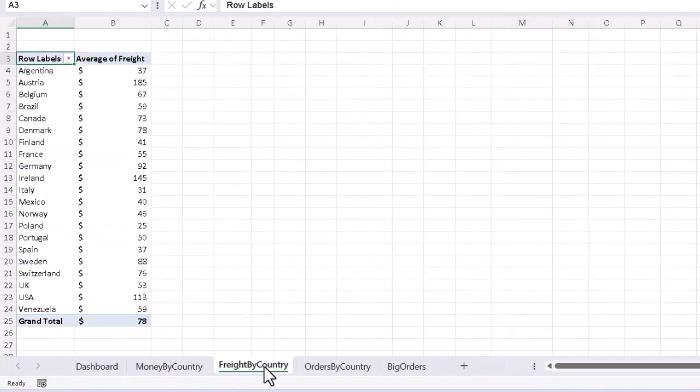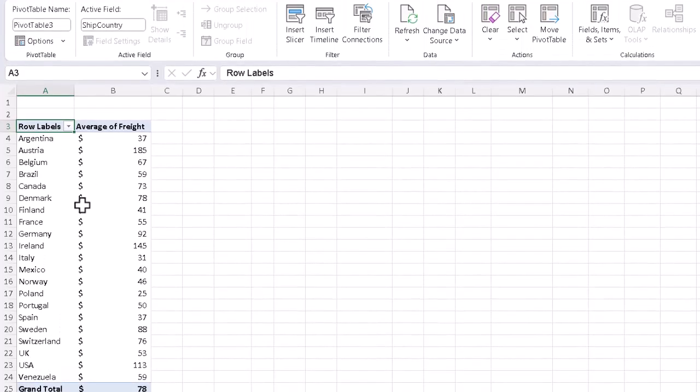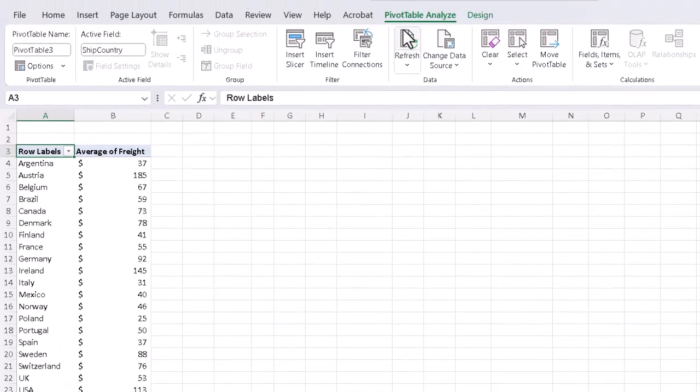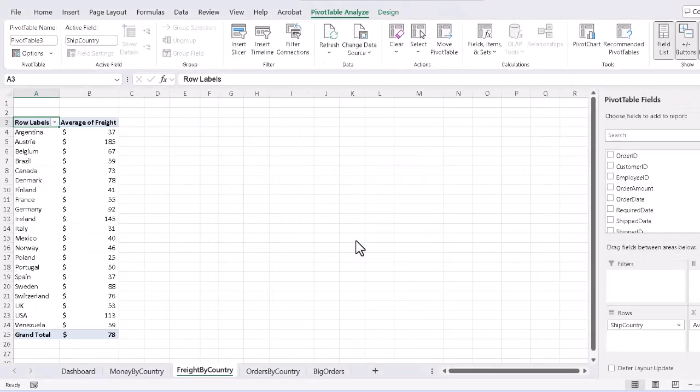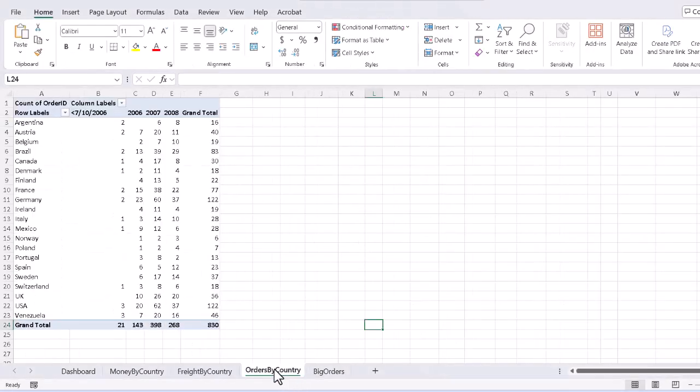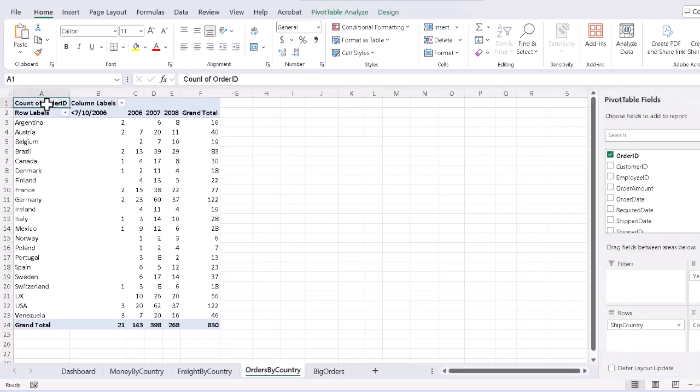Do the same for each of the other pivot tables. Go to the tab for Freight by Country, make sure we click somewhere in that pivot table, again PivotTable Analyze tab, change data source once again, and just reconfirm by clicking OK. It's very simple, but we have to go to each one at least once. We only have to do each one one time, but we have to do each table separately.